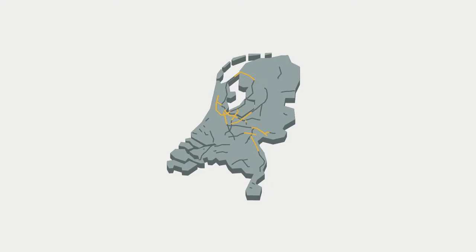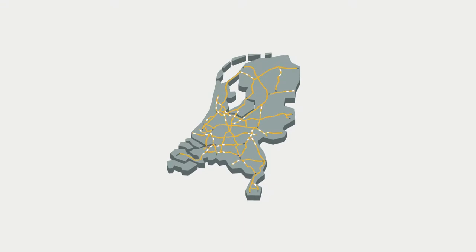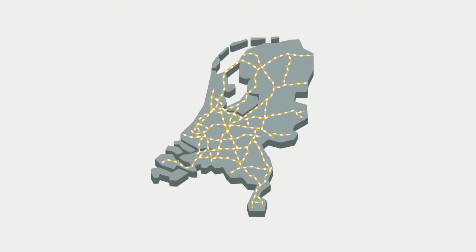With almost 150,000 km of roadway, the Netherlands has one of the densest road networks in the world.